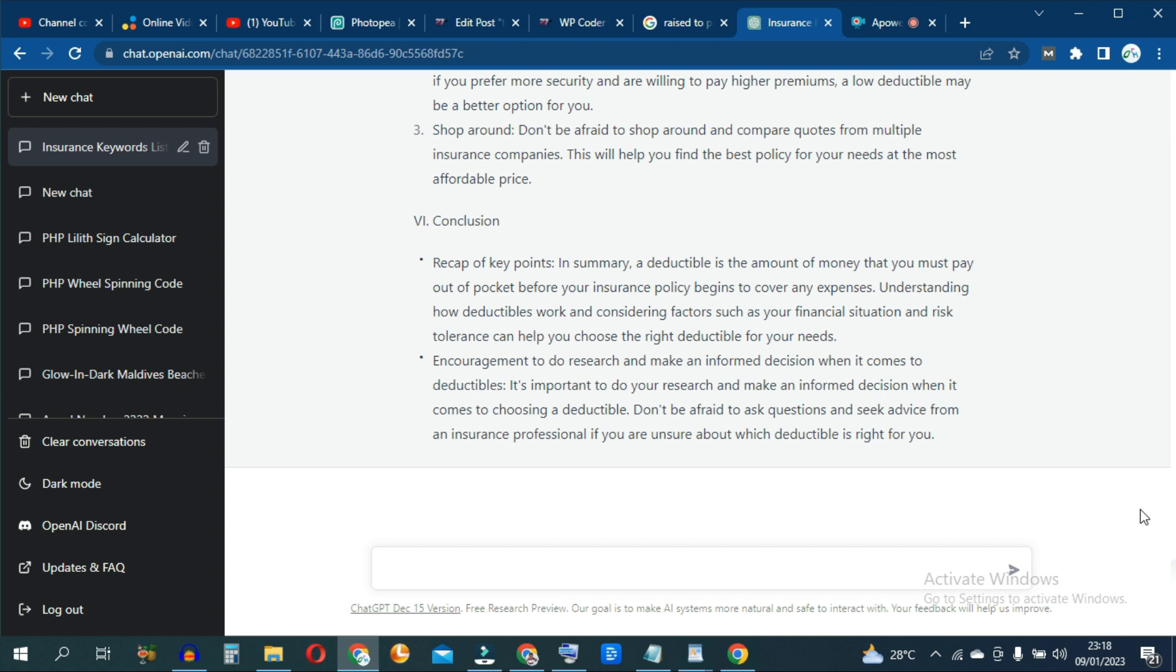So what I'll advise you to do is copy this entire article from ChatGPT, then go to a tool like either Quillbot or WriteSonic and rephrase this entire article there.